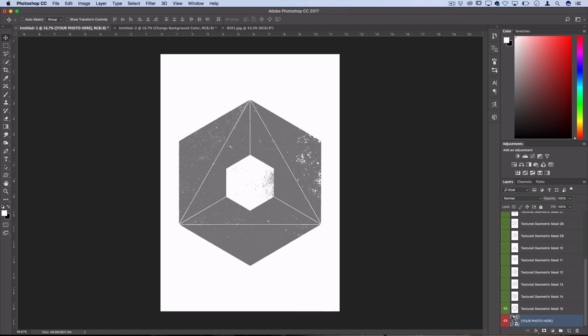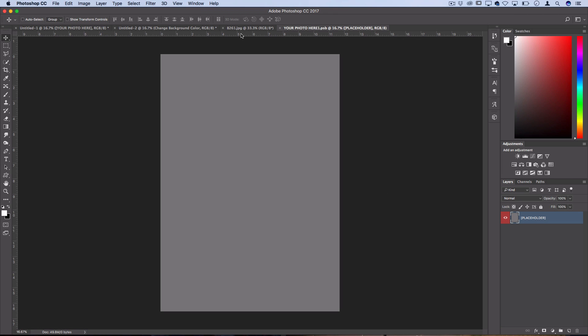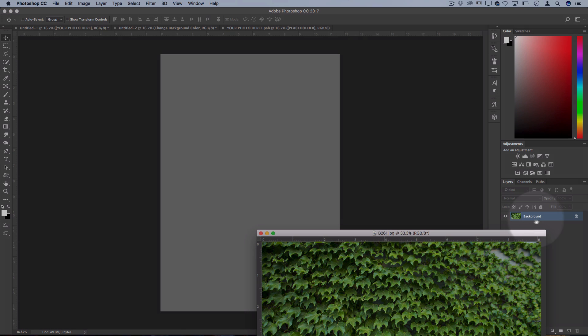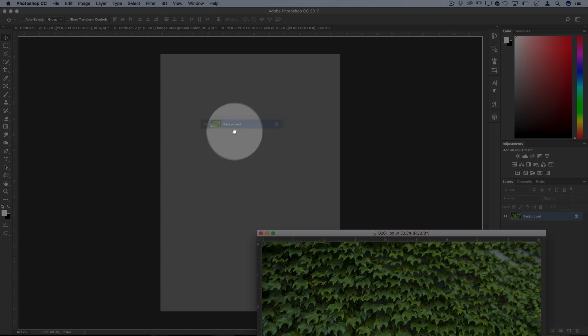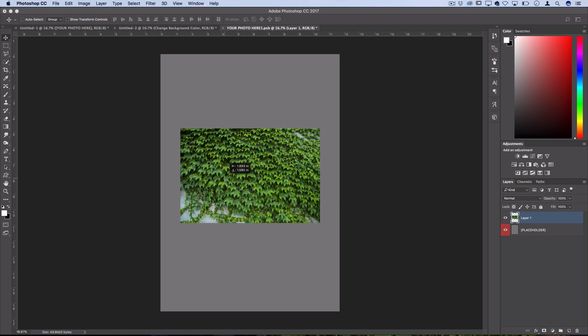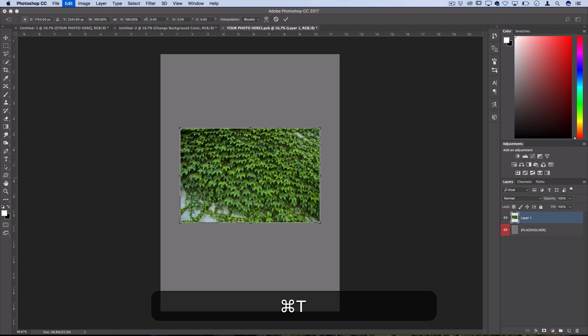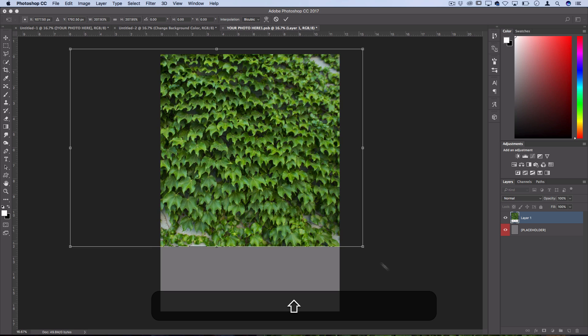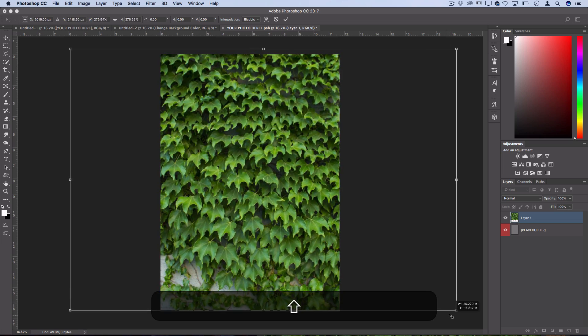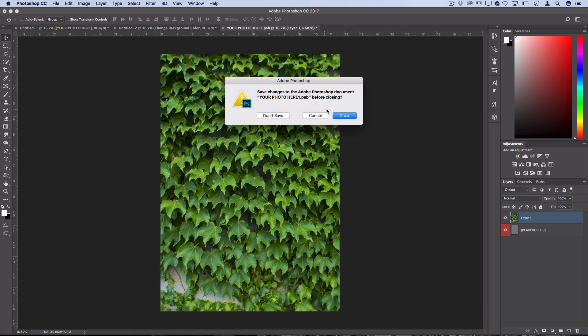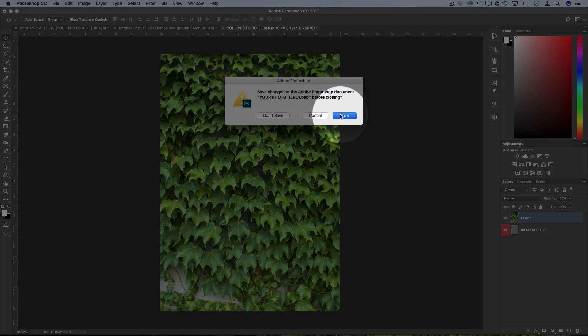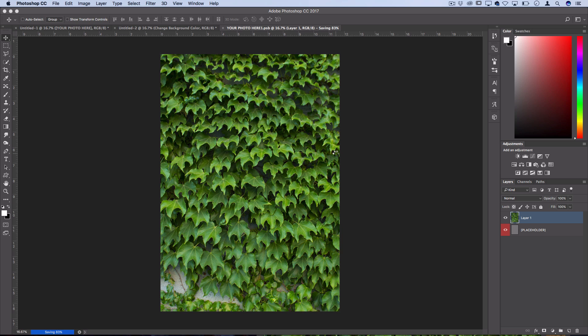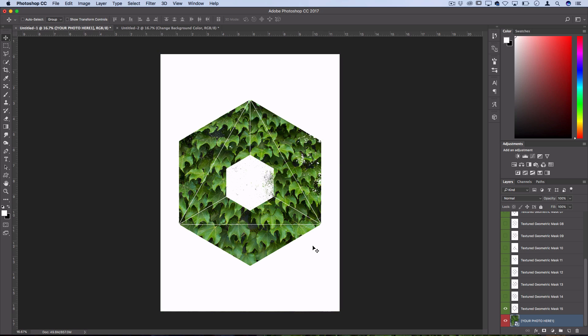You can double click on that smart object and let's take another photo that I have open and drag it within this smart object. I'll press Command T and resize it so that it fills up the entire document and then close it out and save that smart object so that it updates in the original template.